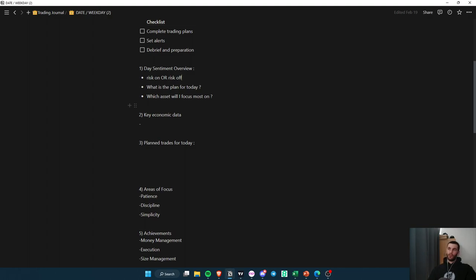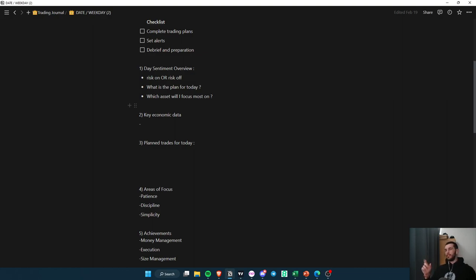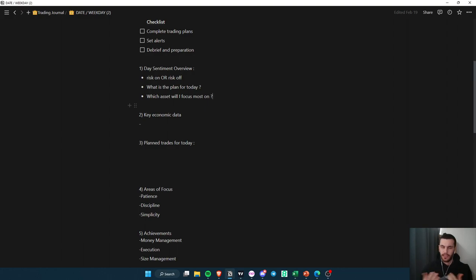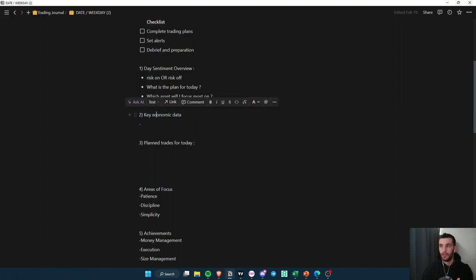For the day sentiment overview I determine risk-on or risk-off, basing this on the DXY chart. Then I ask myself which asset to focus most on — I trade Euro, ES, BTC, and Ethereum, so I pick one primary focus for that day depending on what I see on the charts. I also check economic data like Non-Farm Payroll and FOMC events, and add them to my sheet every day, because I once forgot about an important event and it's not something I want to repeat.